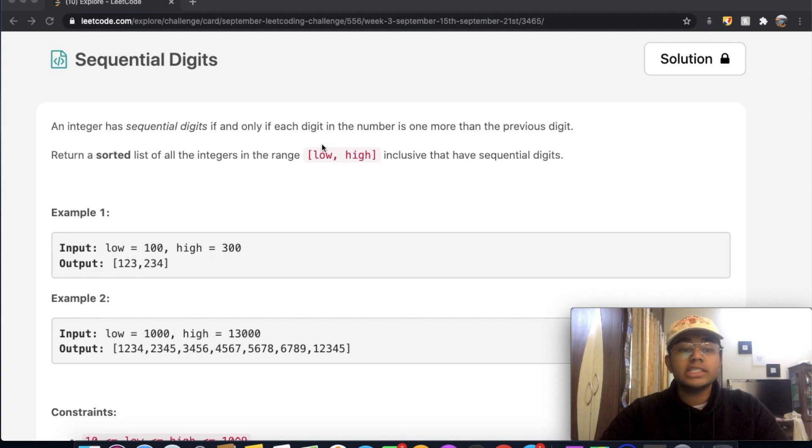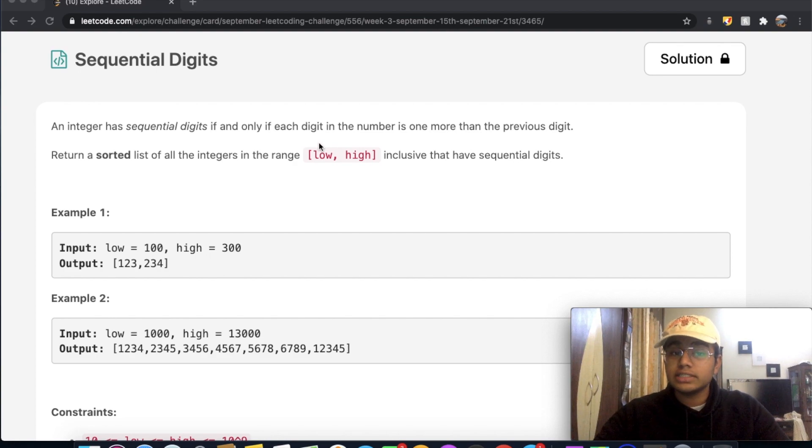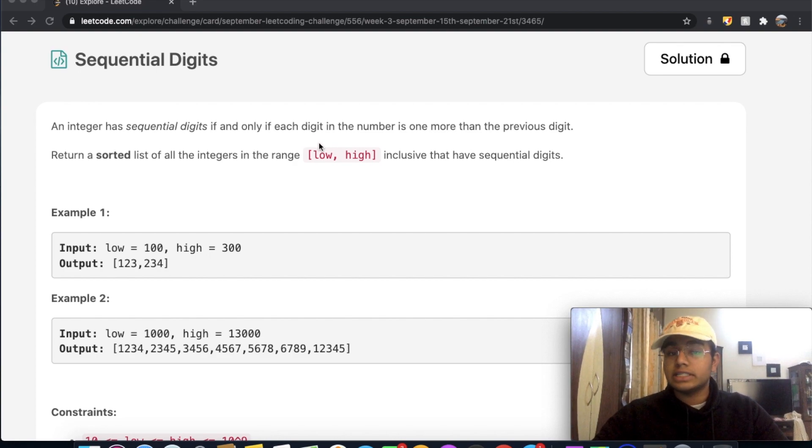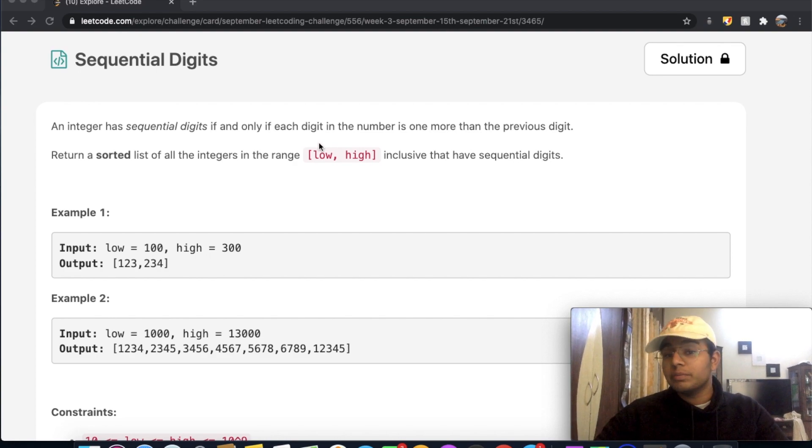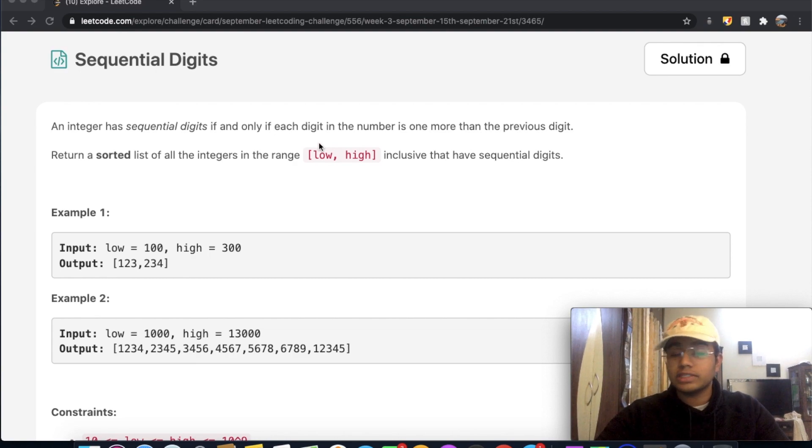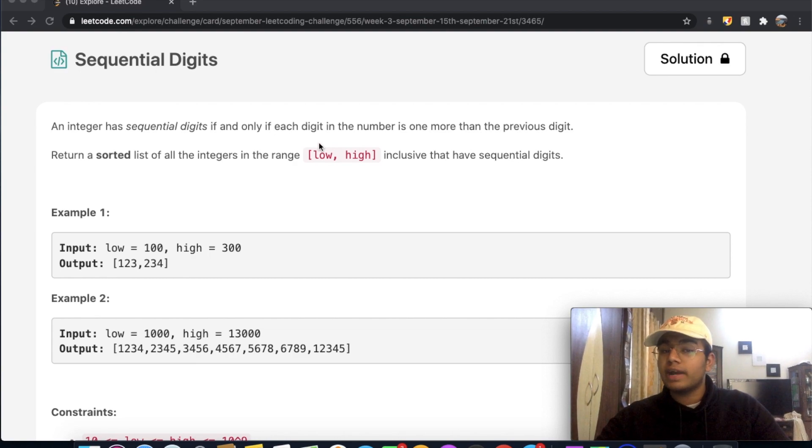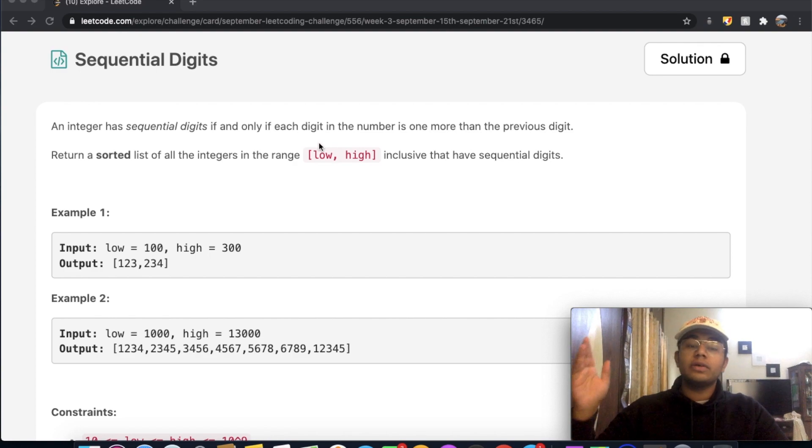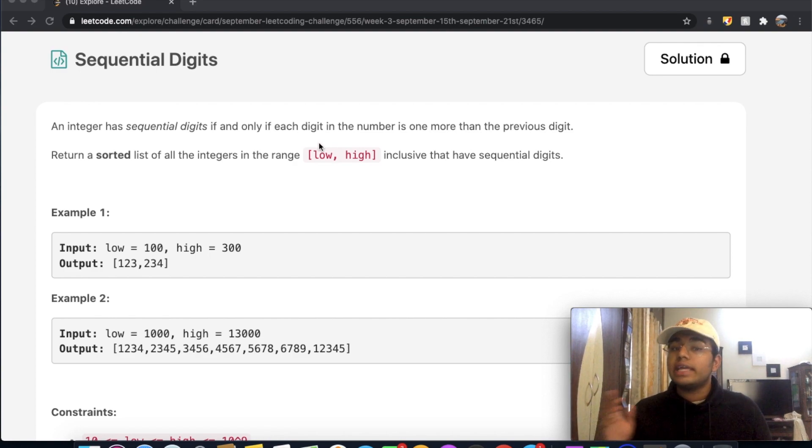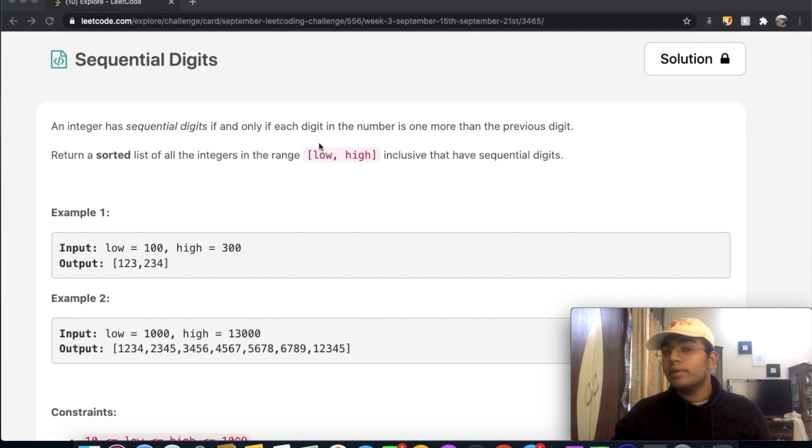Alright, so in this question, an integer has sequential digits if and only if each digit in the number is one more than the previous digit. So for example, we have 123456789. If you look at those numbers, each digit, the next digit is one more than the previous digit.